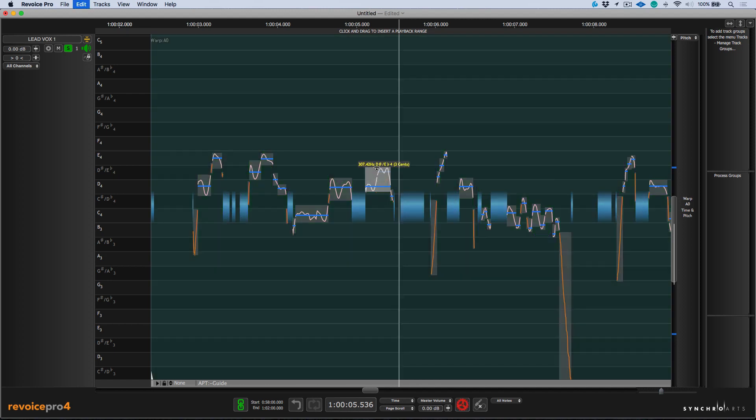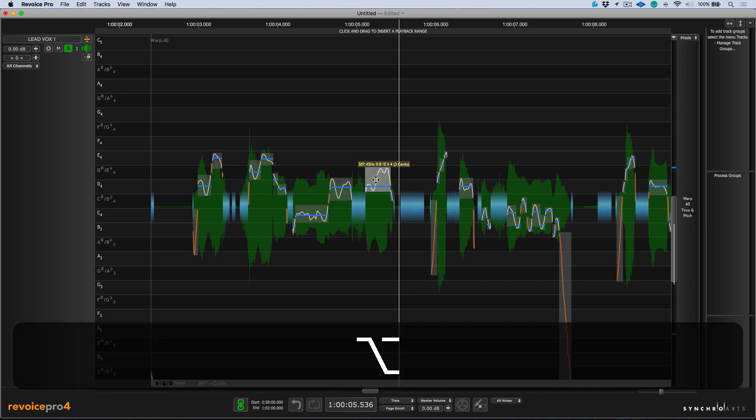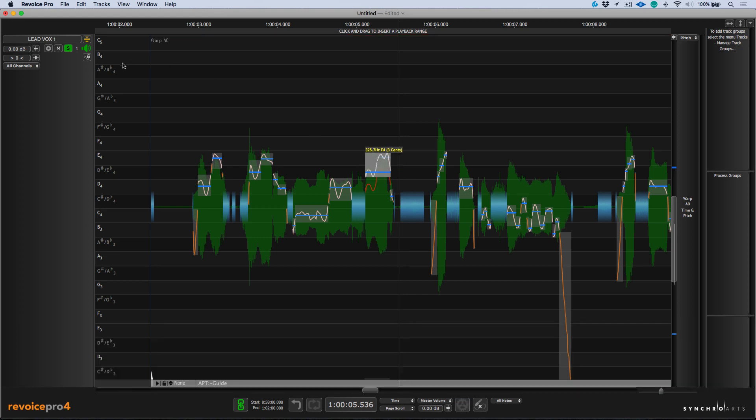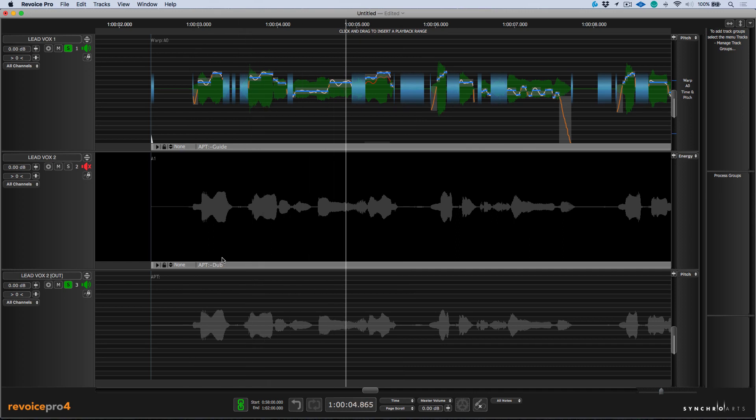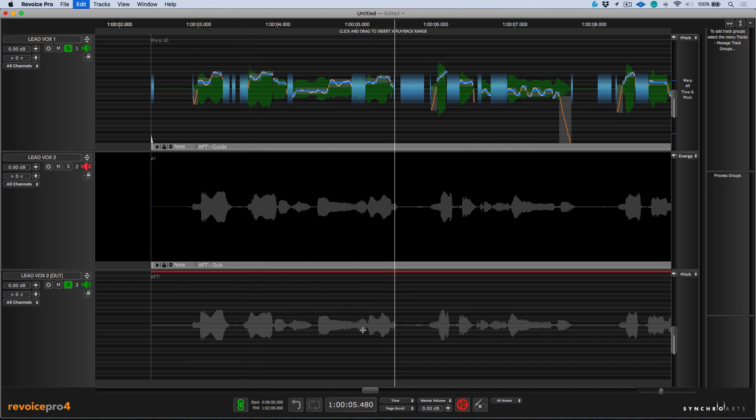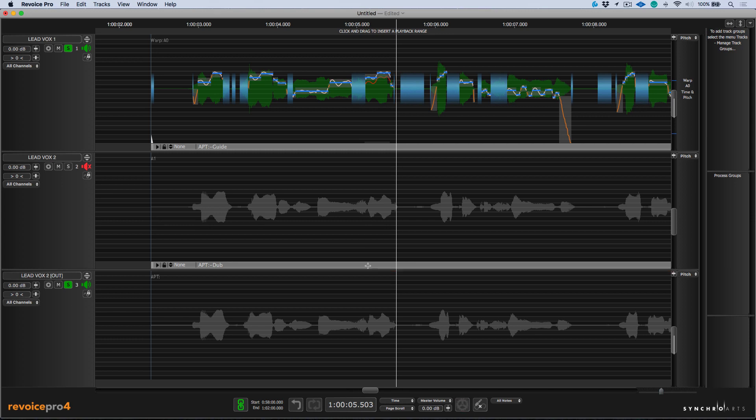Now, another thing that we can do is if we hold Alt or Option, when click dragging, we can snap to semitone increments. Let's try that. So there we go. We've just corrected that. I'm going to return us back to our default view and let's have a listen to these two against each other. My heart is an ocean. If I was to undo that change, watch what happens to LeadVox 2. My heart is an ocean. So because LeadVox 2 is set to follow the parameters of LeadVox 1 and we did that manual tuning adjustment, the LeadVox 2 output will automatically generate any manual changes that we make to LeadVox 1. This is what makes Revoice Pro so amazing.